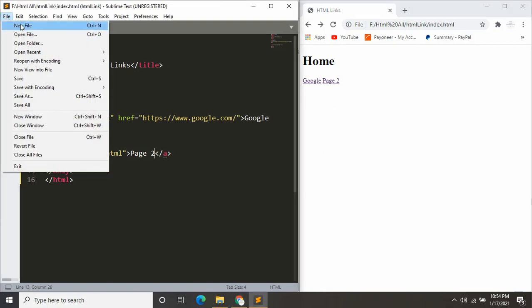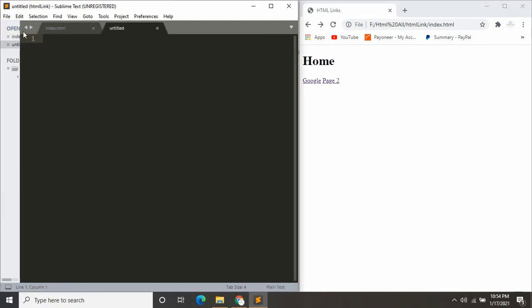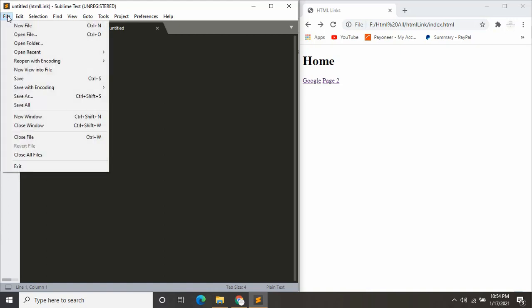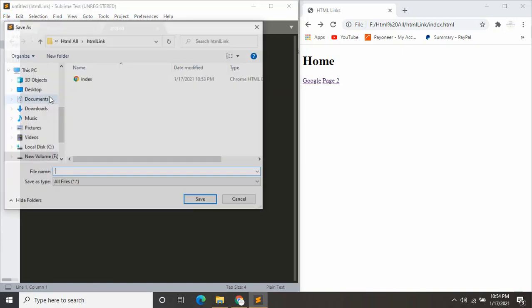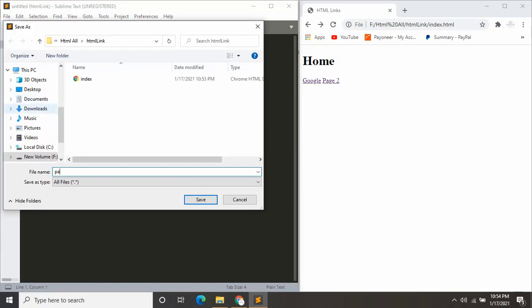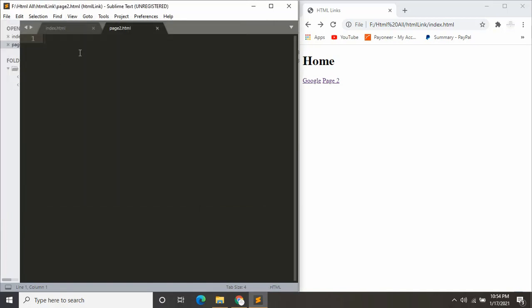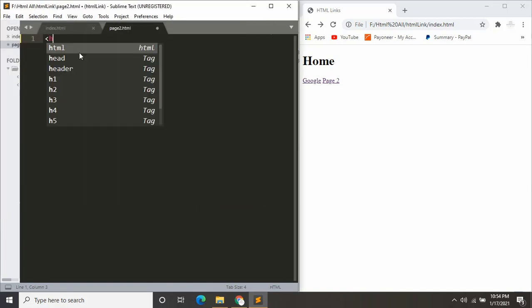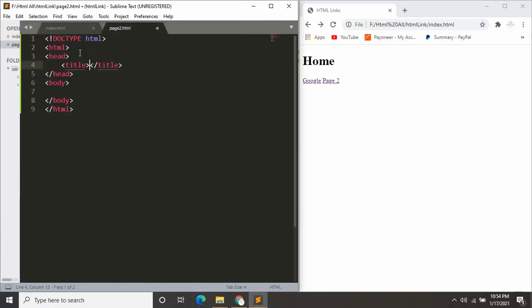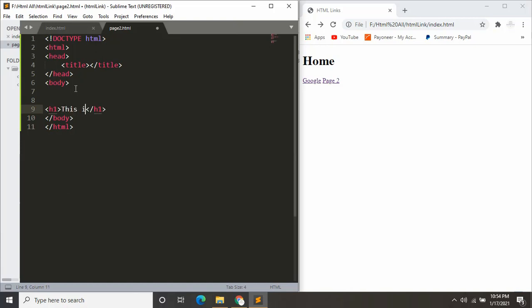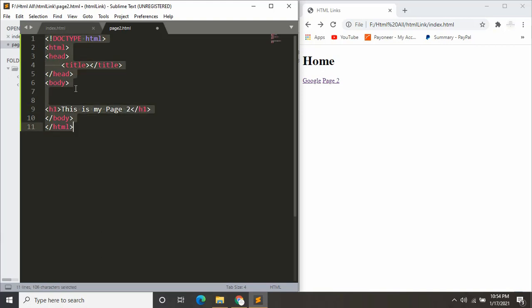So we need to create page2.html. I'm going to save it as page2.html. Let's write some code over here. Let's say h1, this is my page 2. Let's save it.